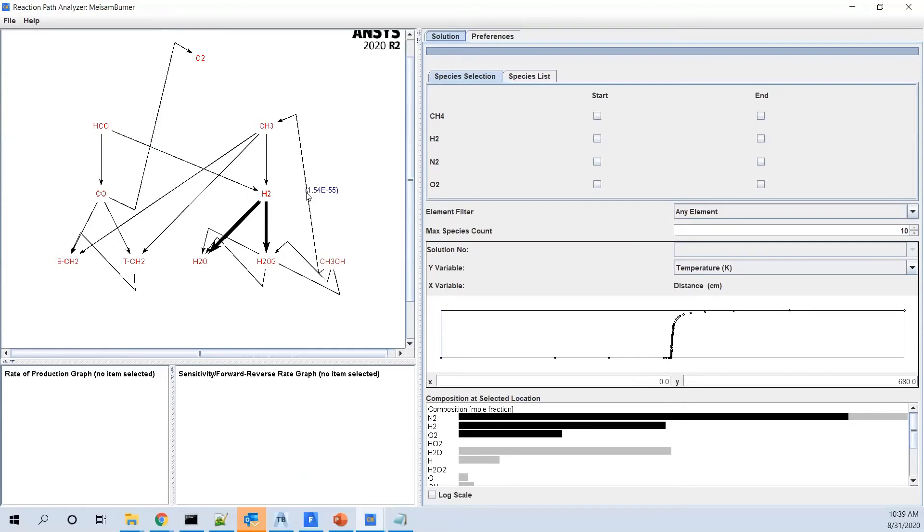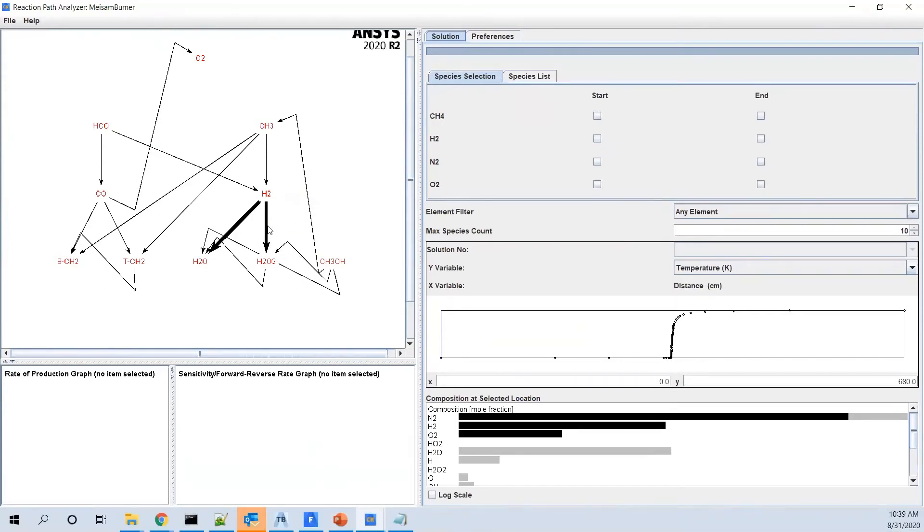If you look at the thickness of the line, it shows the rate of reaction. For example, as you see, it's a very small number. It's 1.54E-55. And these which are a bit thicker are a bit faster reactions. As you see, it happens at the value of 2.42E-21, which is much higher than the other ones.